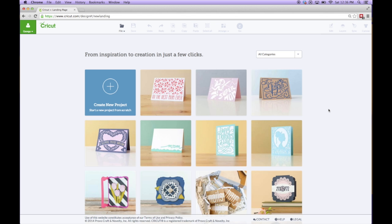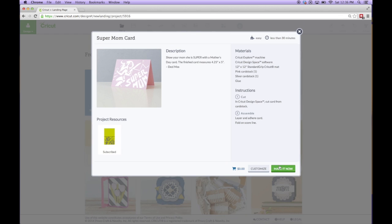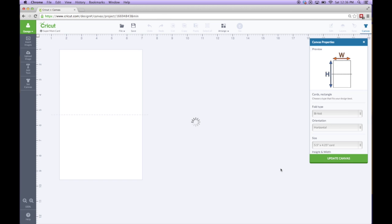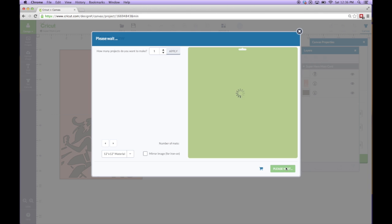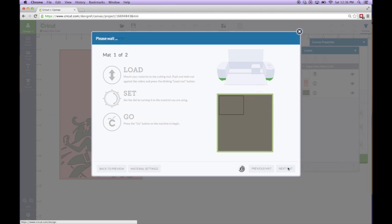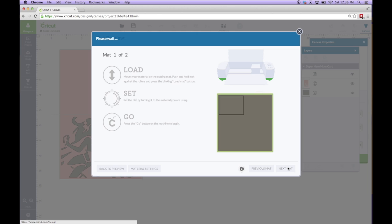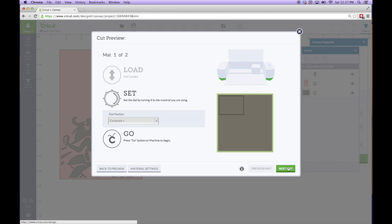Now let's go try to print a card from Design Space. Let's pick this Supermom card. We'll say make it now. Then we'll say go. Sure enough, our Explorer is now asking me to insert the mat. And we're all set to cut wirelessly.